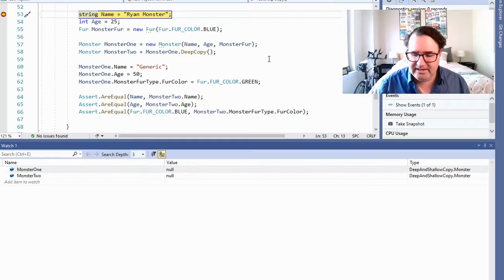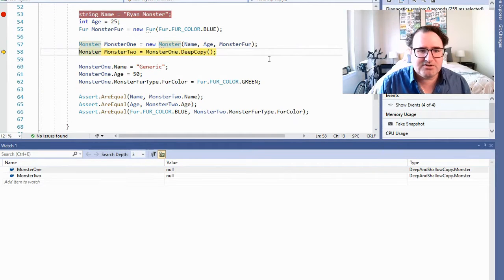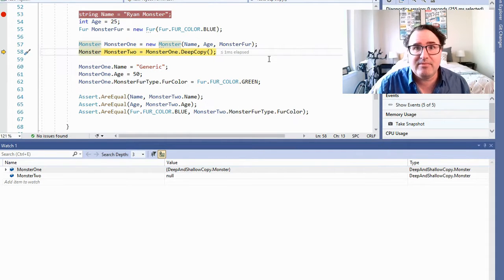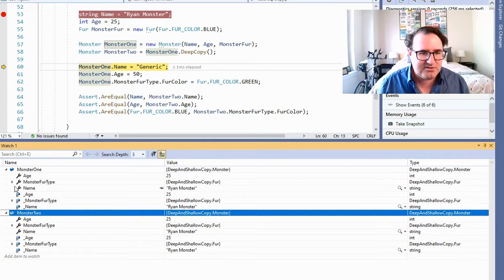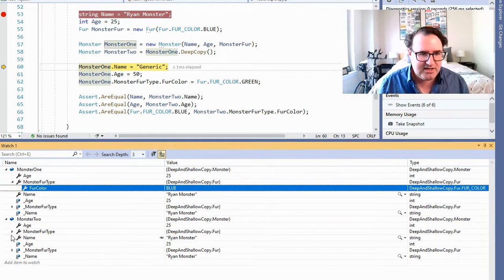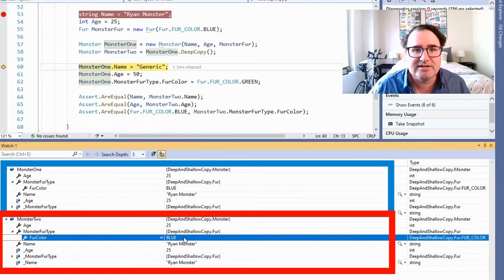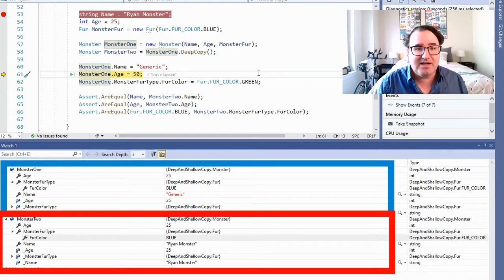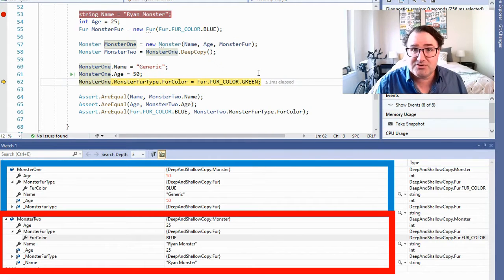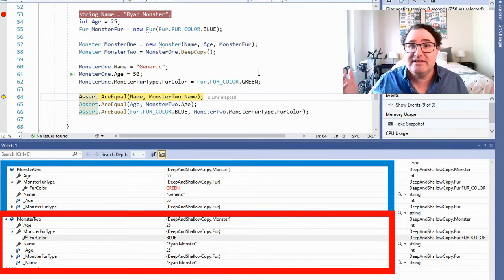Now let's see how this works in a unit test. I'm going to create monster one and then do a deep copy of monster one and send that to monster two. Let's take a look — the first one is blue and the second one is blue. Now let's change monster one's name to Generic — monster two should not change, and it doesn't. Now let's change the age to 50 — monster two should not change, and it doesn't. Now let's change monster's color to green — monster two should not change, and it doesn't. The deep copy was successful.